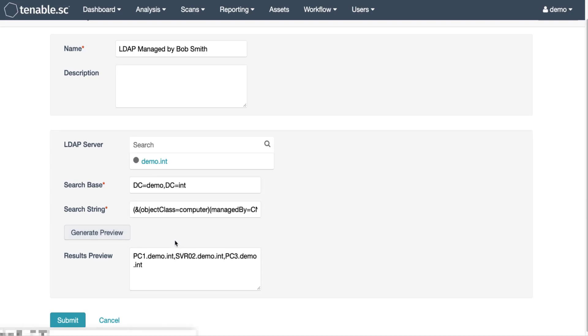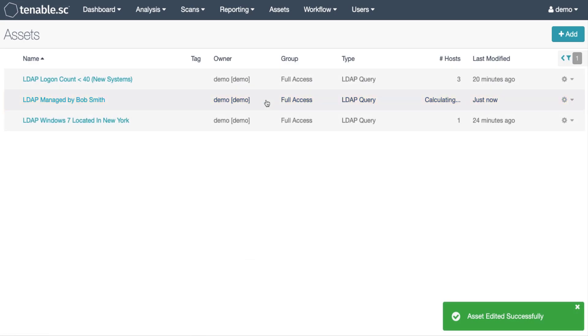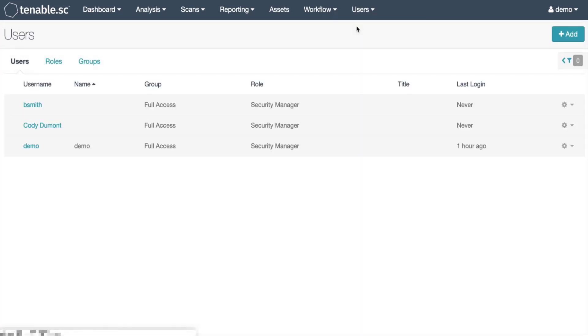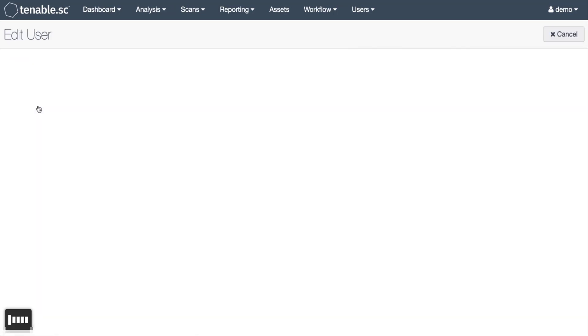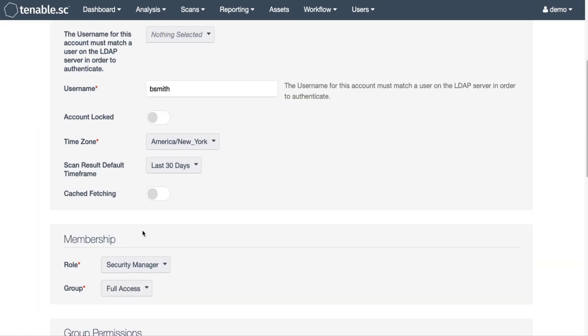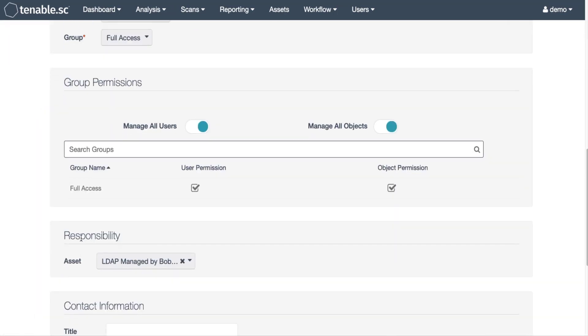Click on generate preview. We've got our three systems that match. Now let's verify that the user is configured correctly. We will search down here, we see responsibility asset again, LDAP managed by Bob.